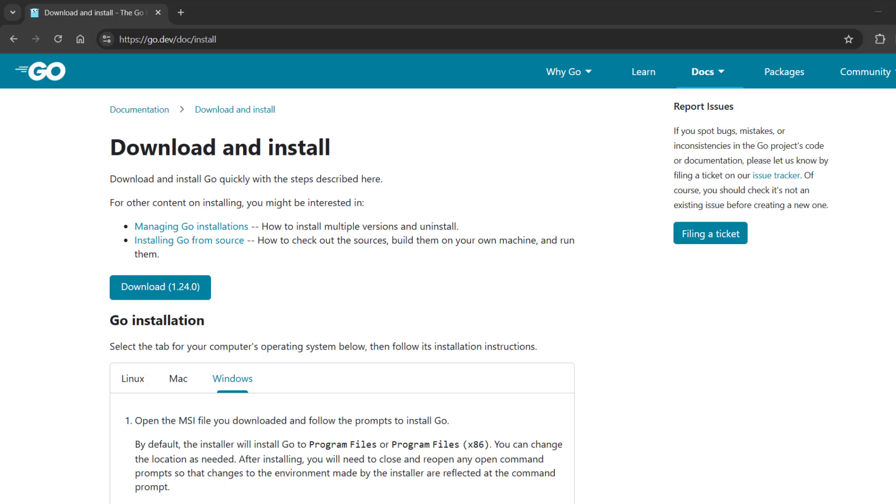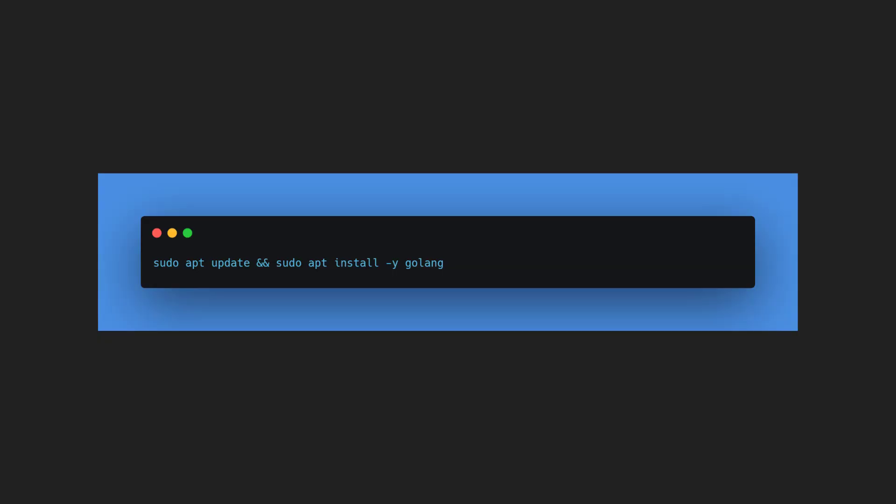For Windows users, you can download Go from the official Go website. For Linux users, you can install Go line package via the terminal.